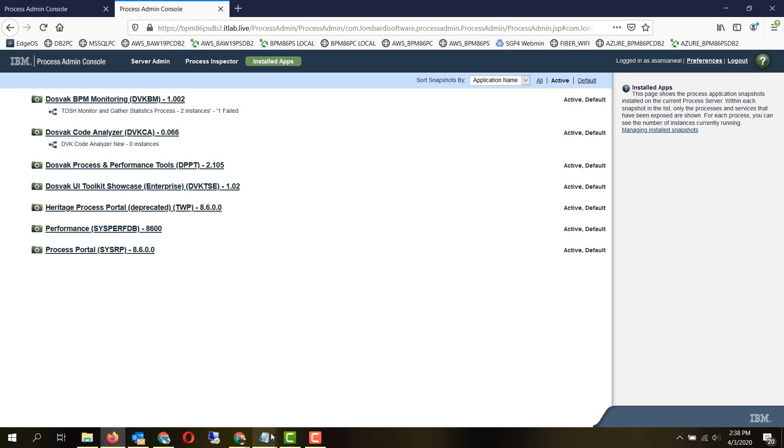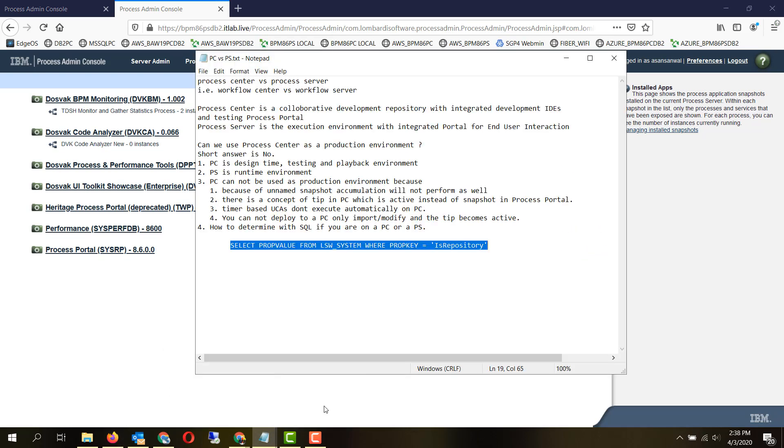Another question which comes up is, let's say you have an application which you need to, for some reason, determine whether we are currently running on a workflow center or process center versus a process server or workflow server.